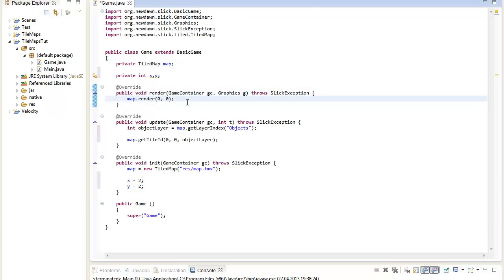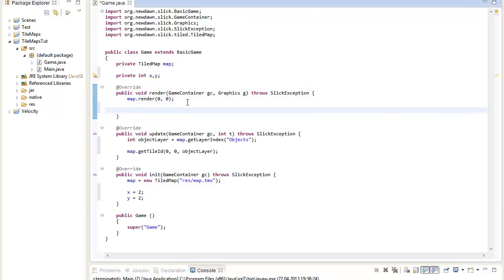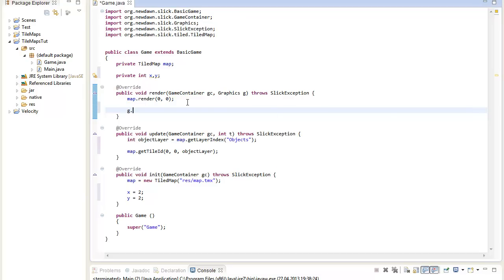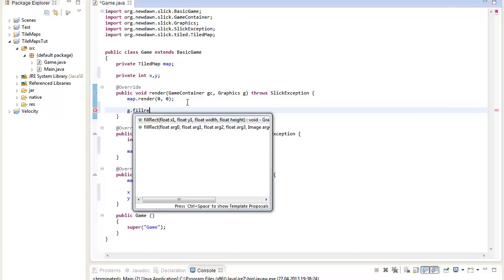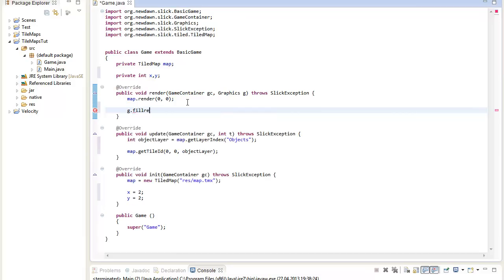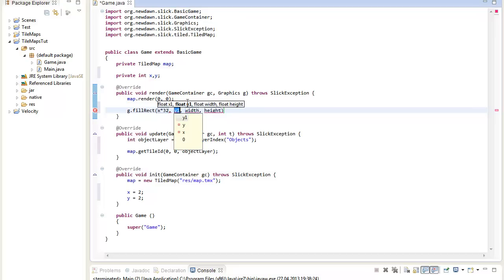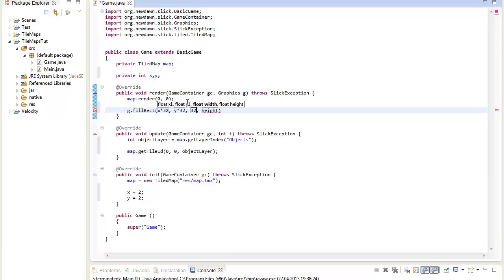To render our player I will just use a basic one color square because that shouldn't be the main point of this video. So I just say g.fillRect and we say x, then I will multiply this x value with the size of one tile. So we can actually convert the tile coordinates to actual pixel coordinates. So the x and y multiplied with 32 because that's the size of one tile for me. And then the player will be the size of one tile, so it will basically fill a whole tile.